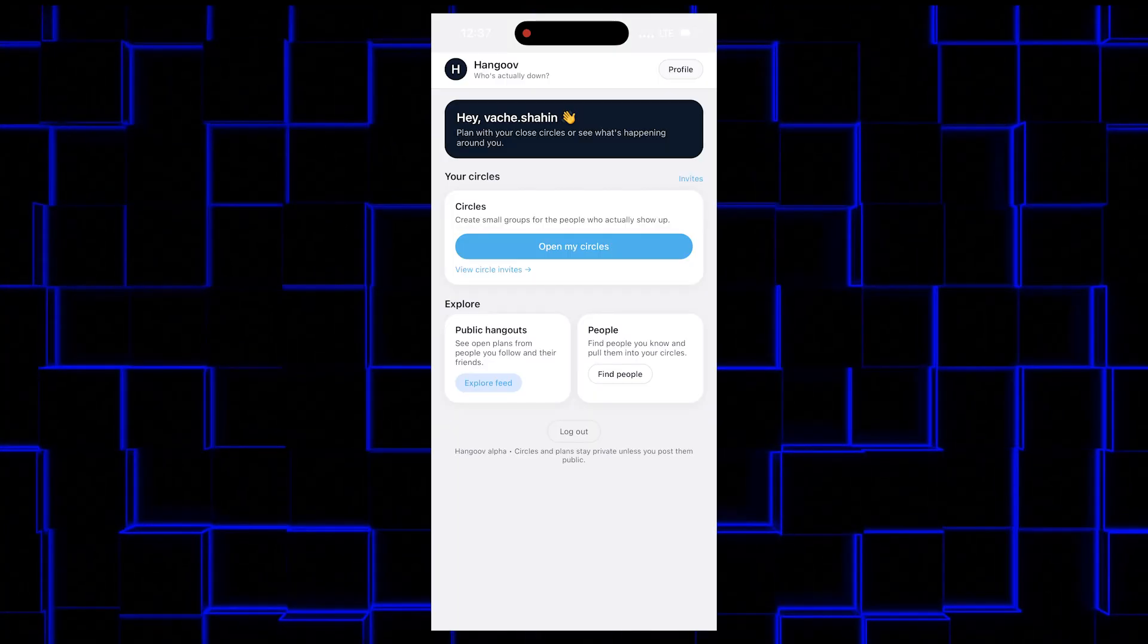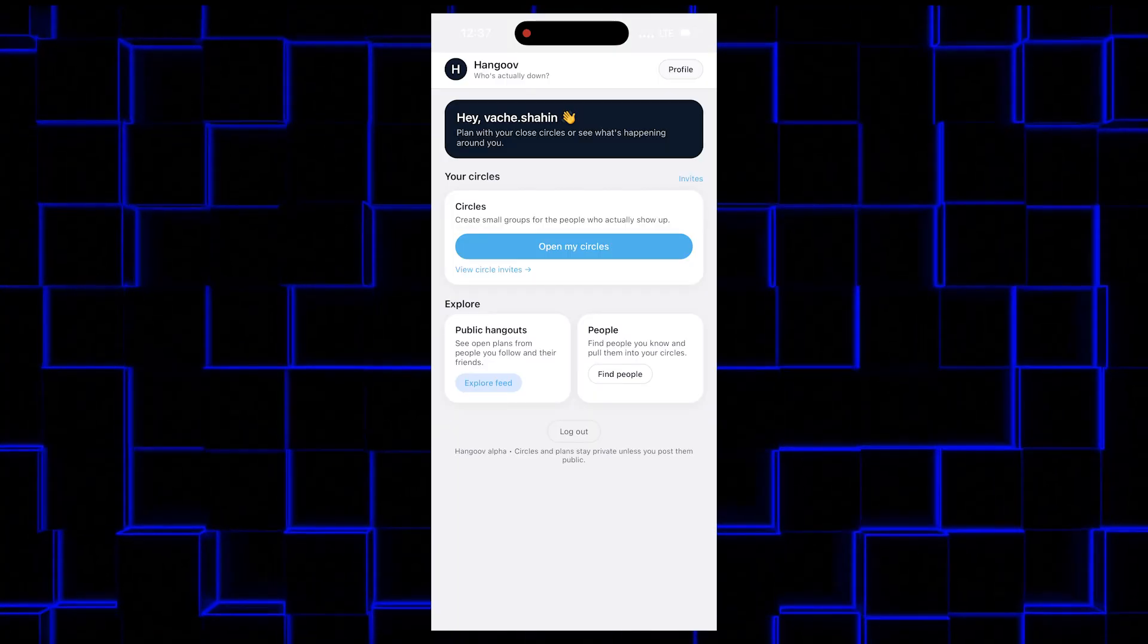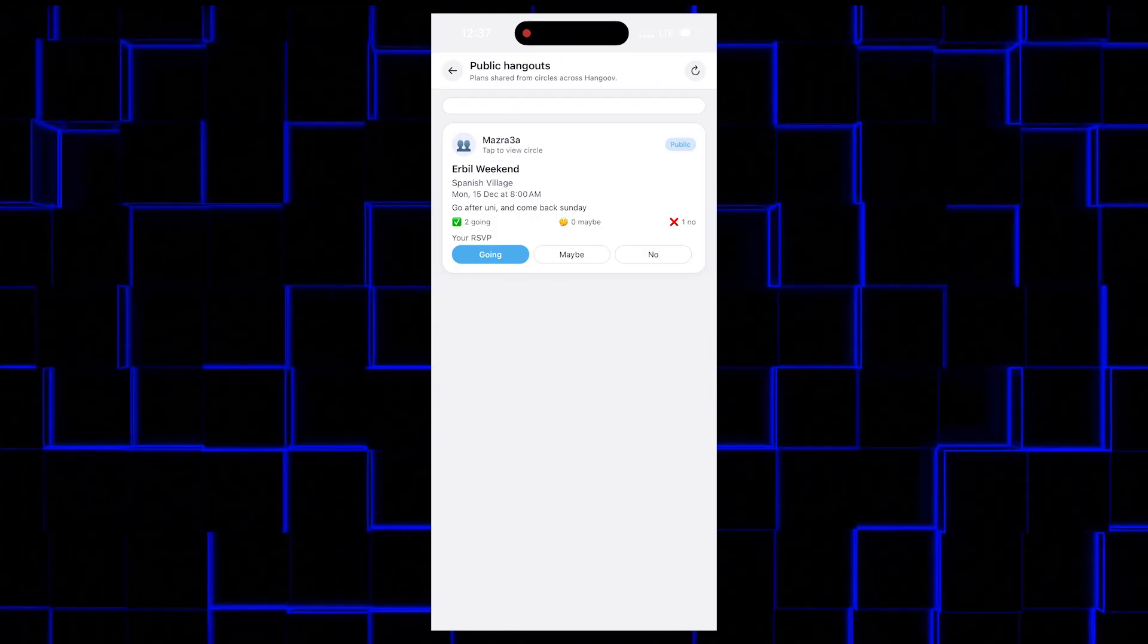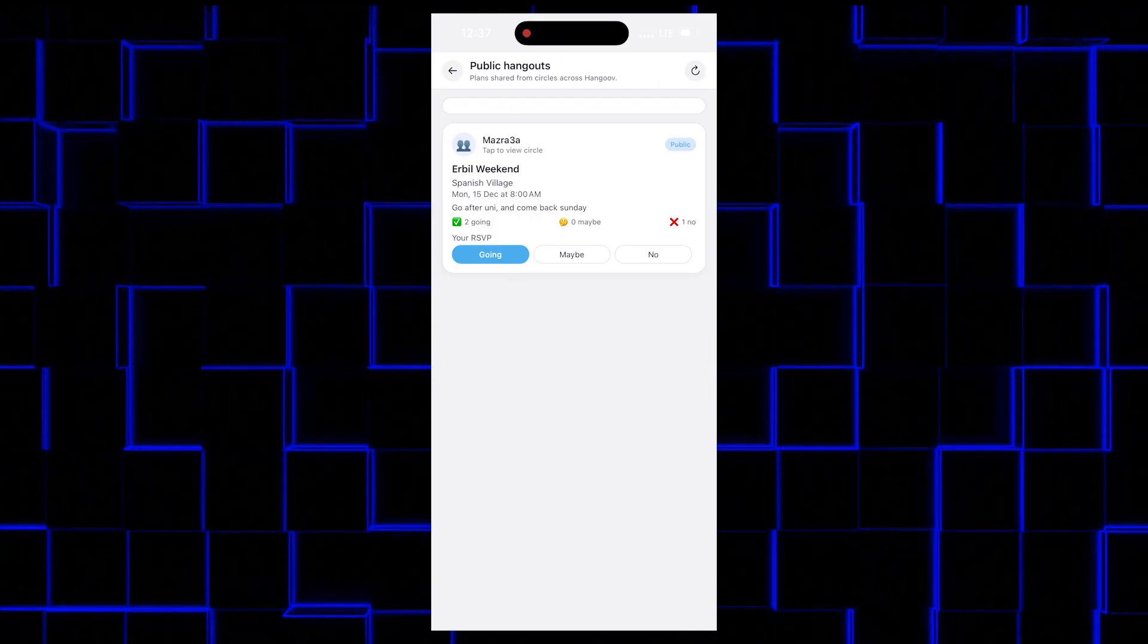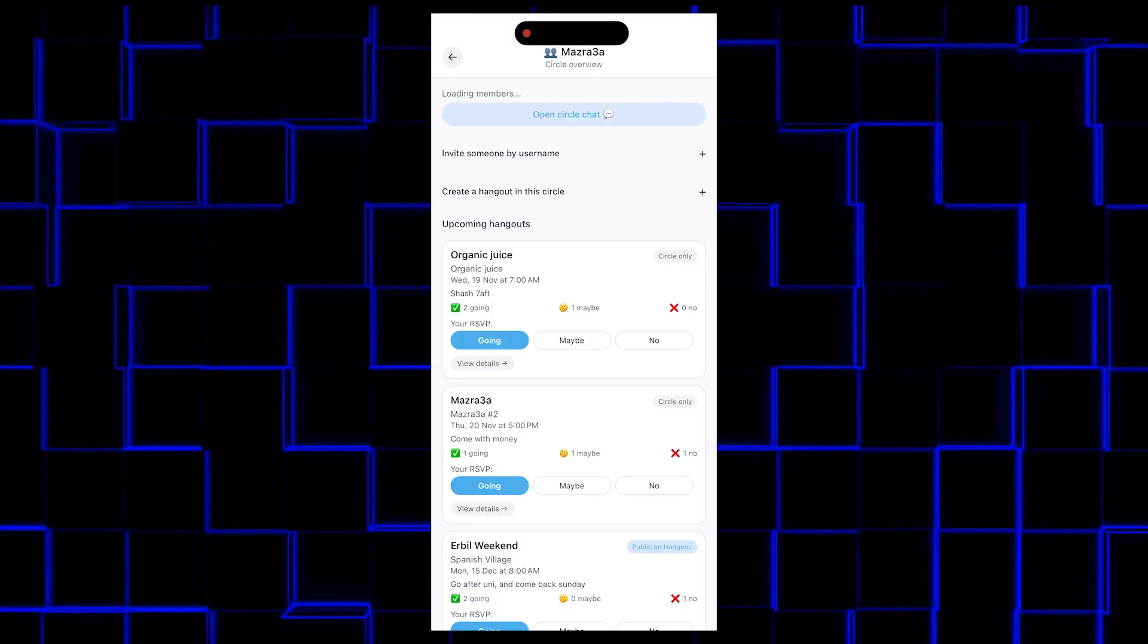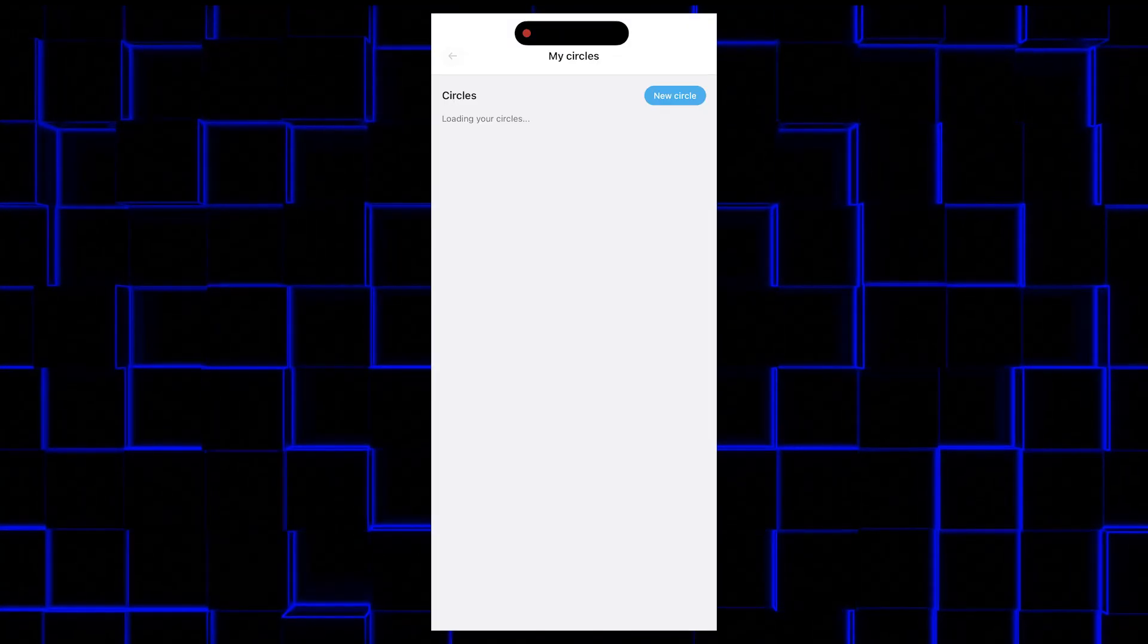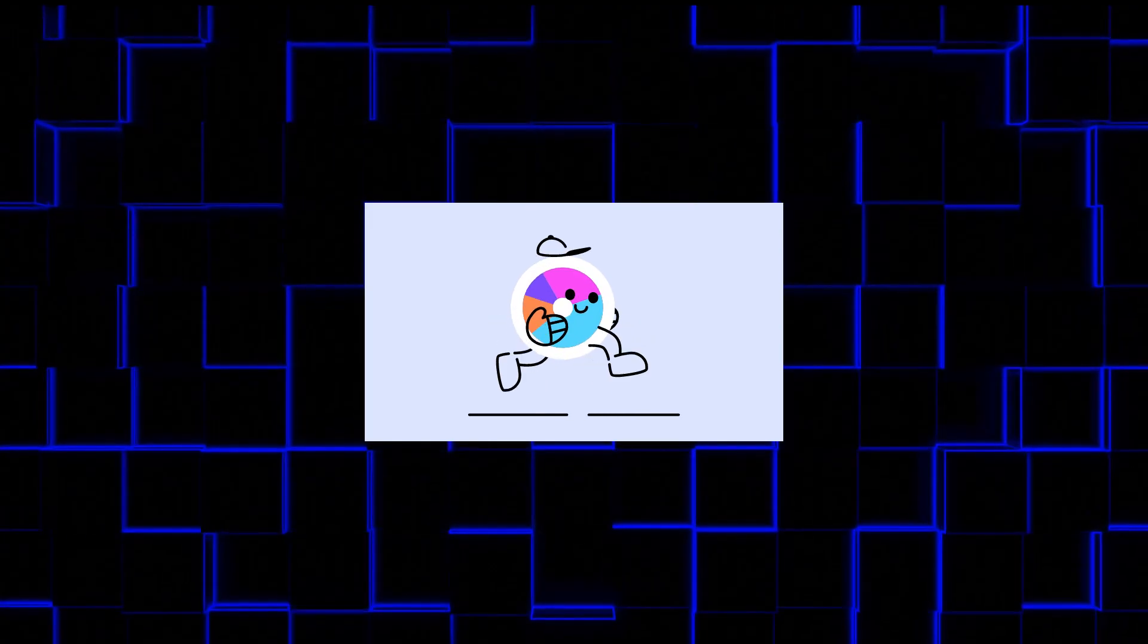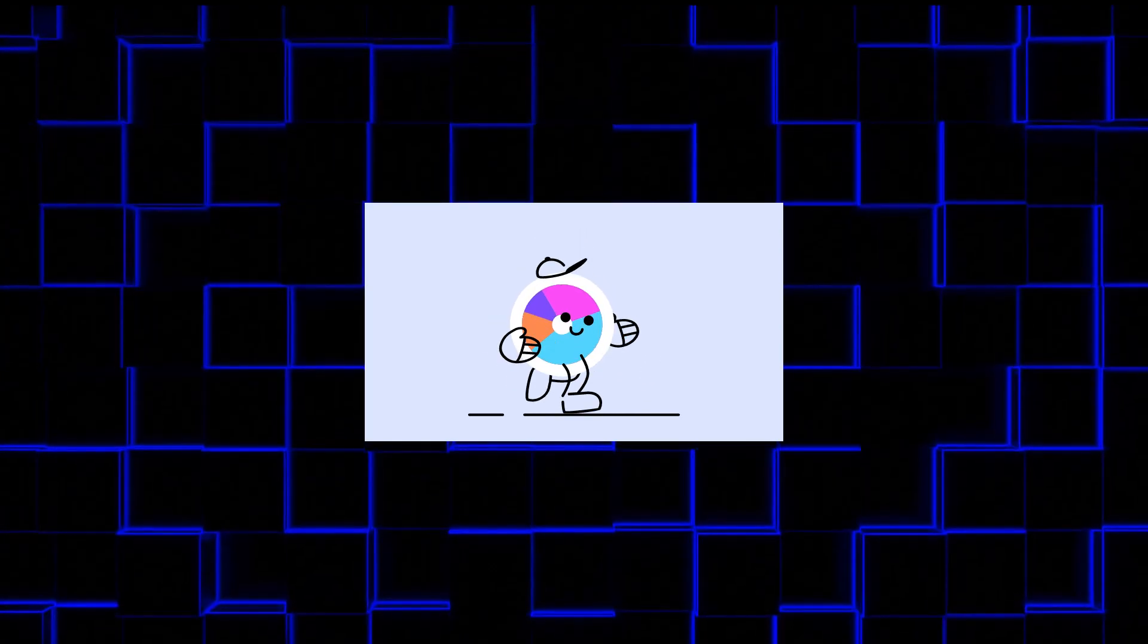About public hangouts, we have this explore feeds page where it shows all the public hangouts hosted on the app. Okay, so let me show you how this thing actually works.